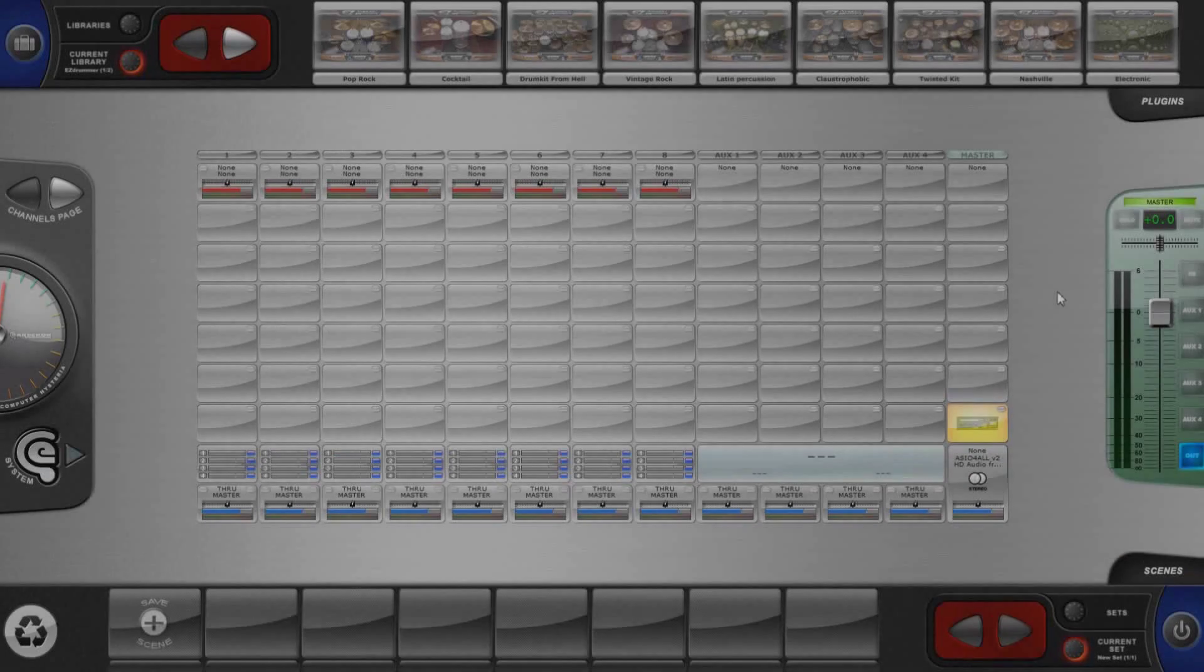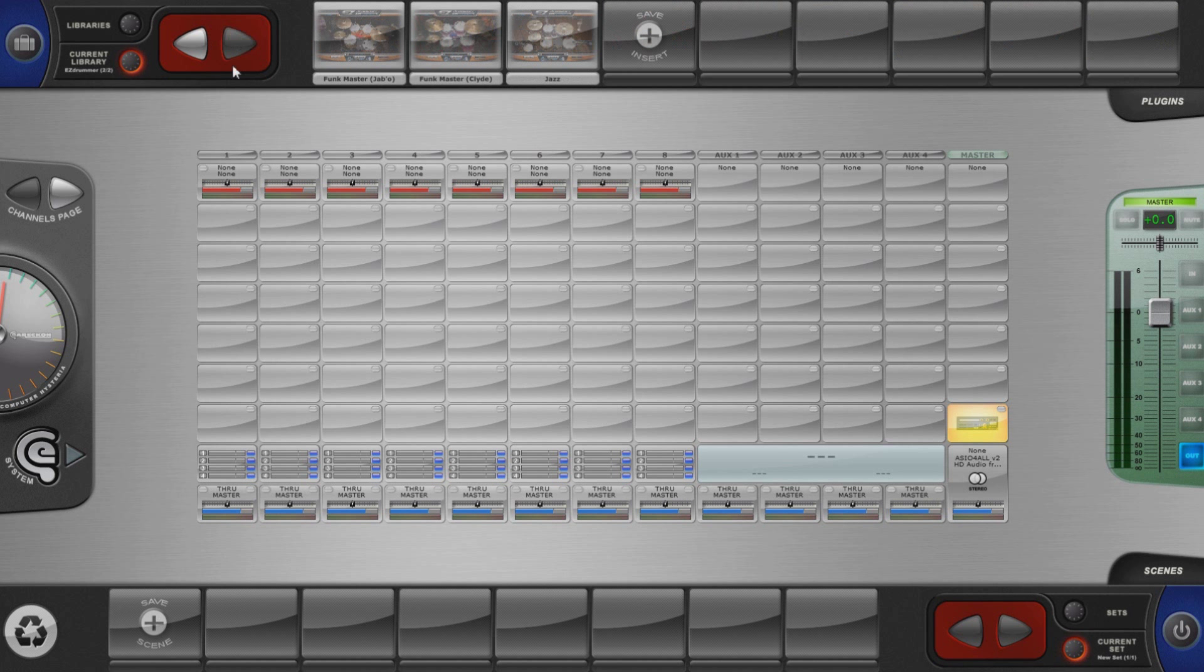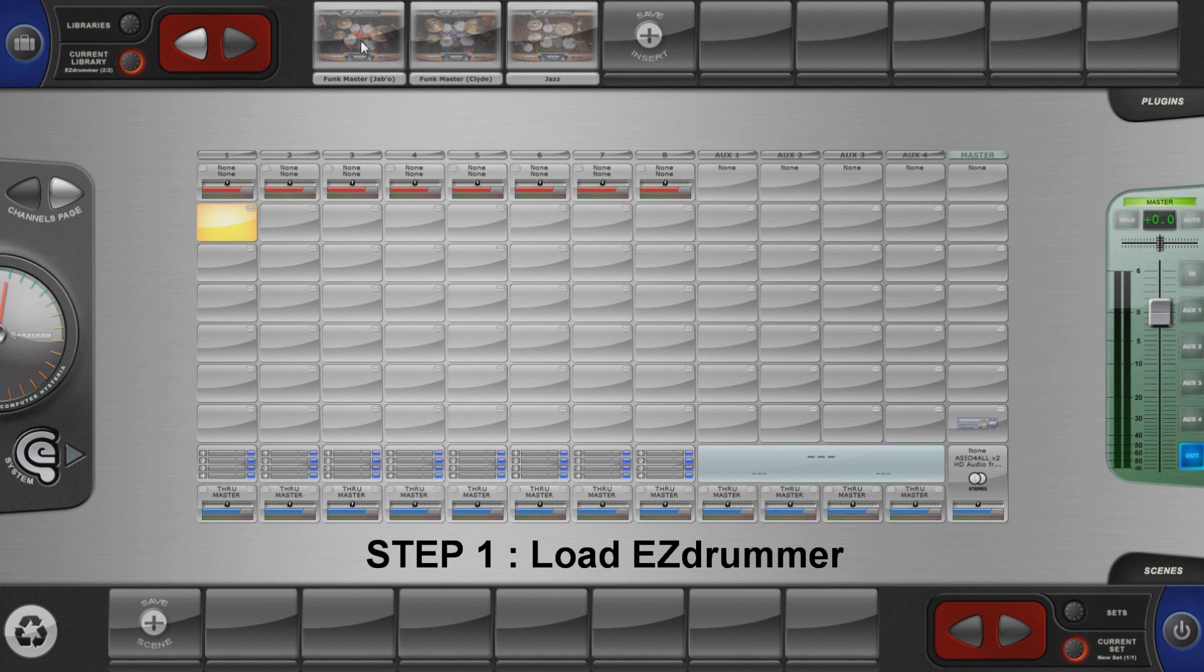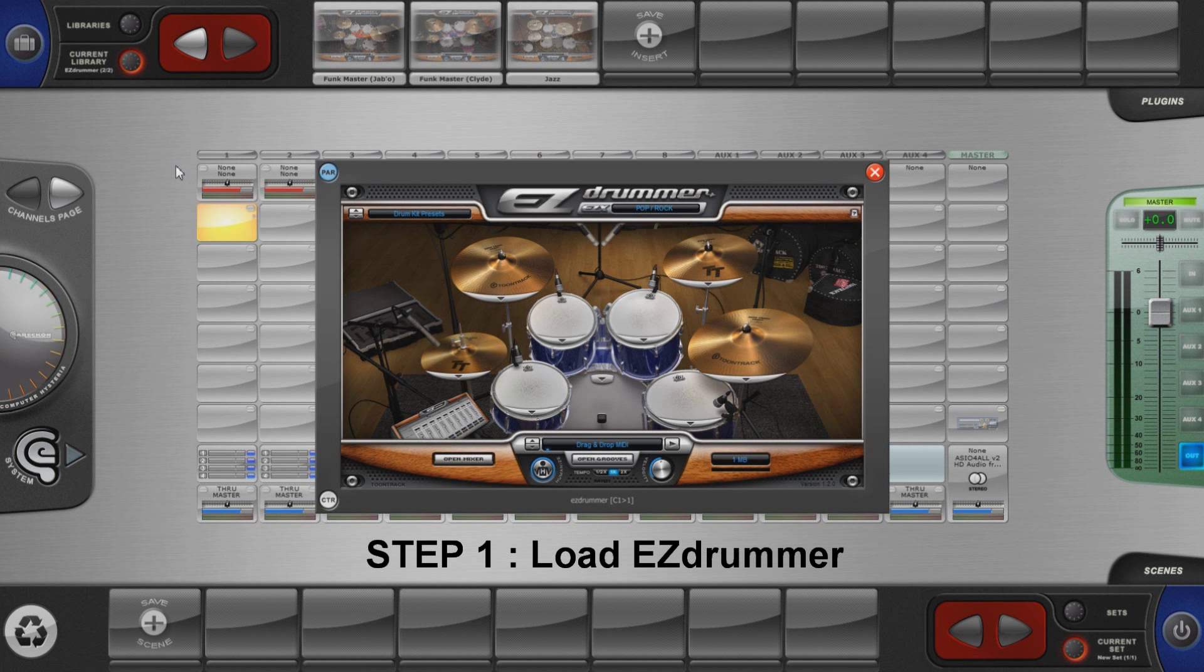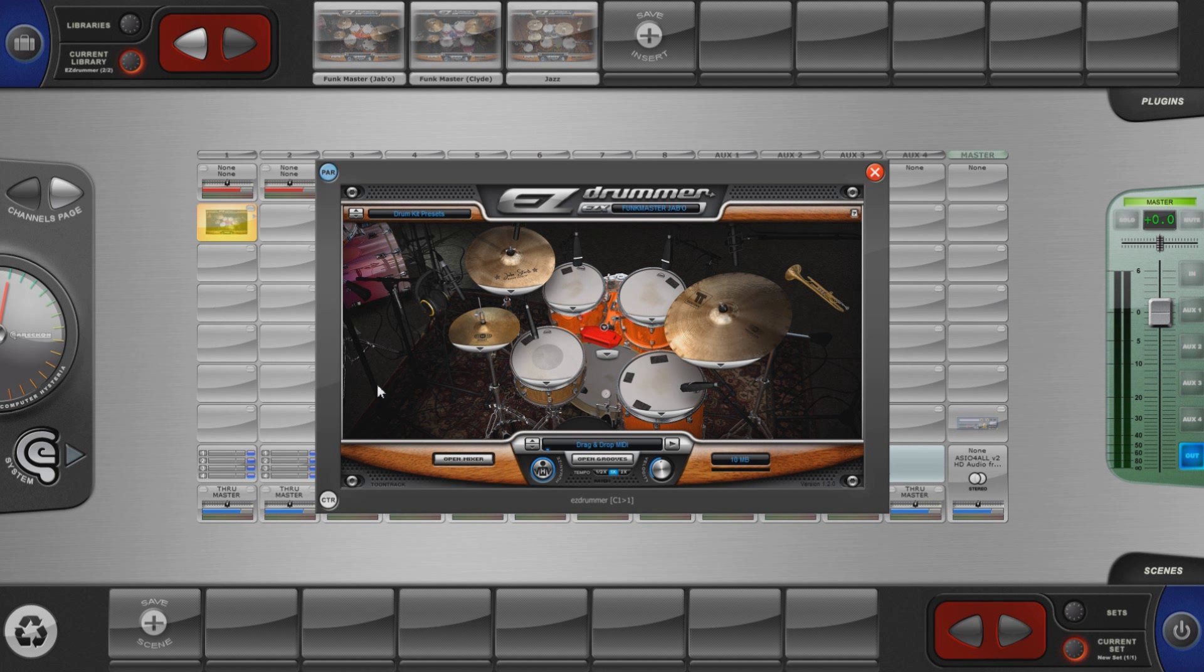Let's start by loading EasyDrummer from the current library. This library item has been prepared so EasyDrummer automatically loads the Funkmaster's Jabo EasyX Expansion. Let's assign a MIDI instrument, a Korg pad control in this instance.